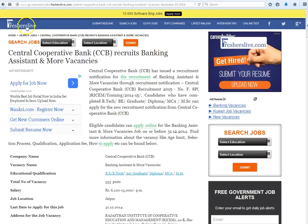Hi, welcome to Freshers Live. Here I will explain how to apply for Banking Assistant vacancies in Central Cooperative Bank.